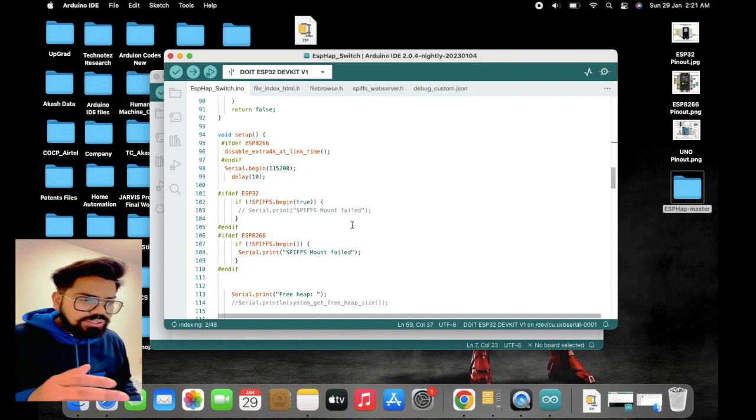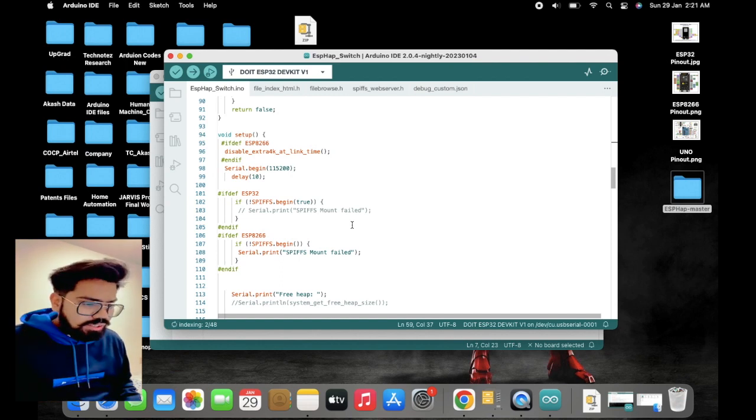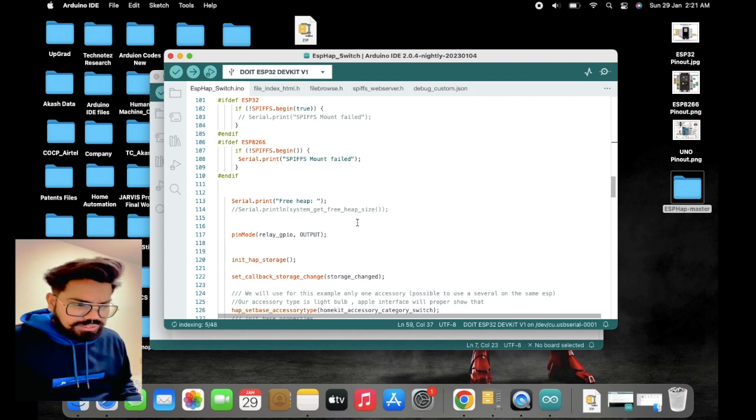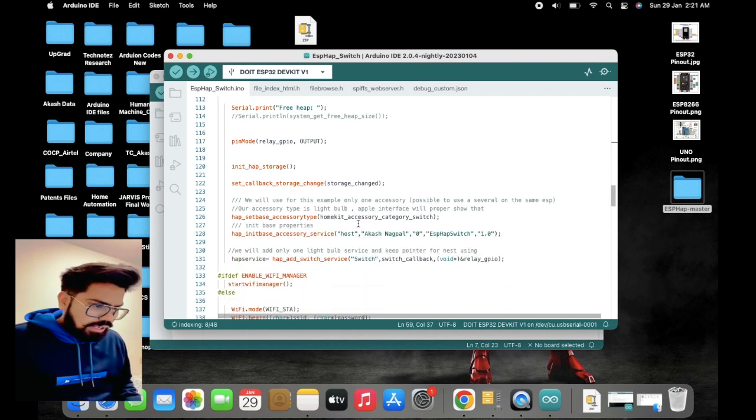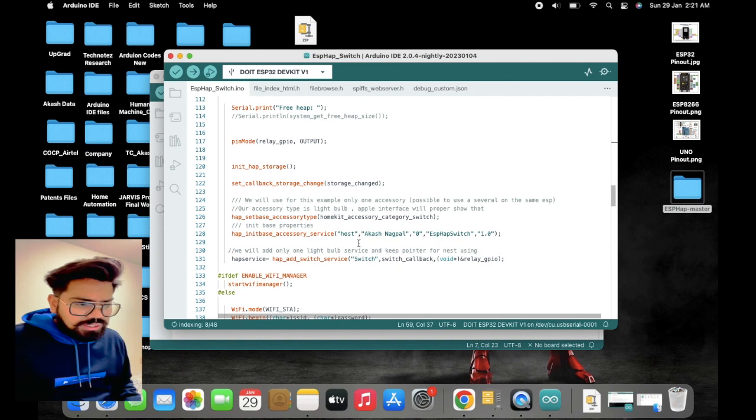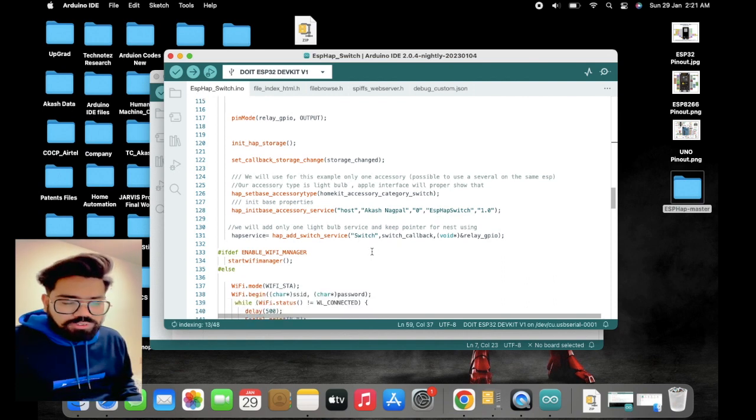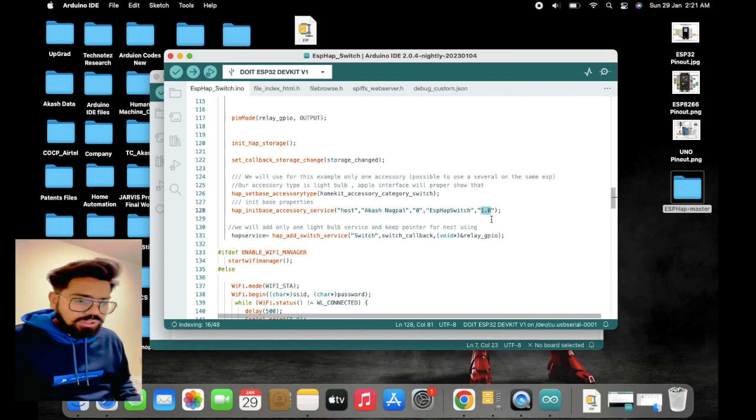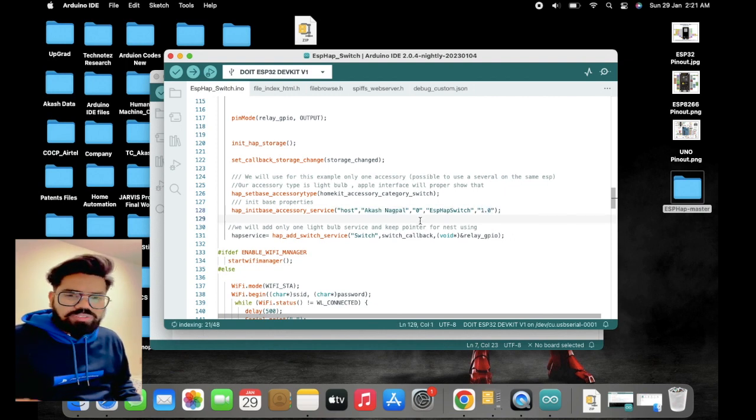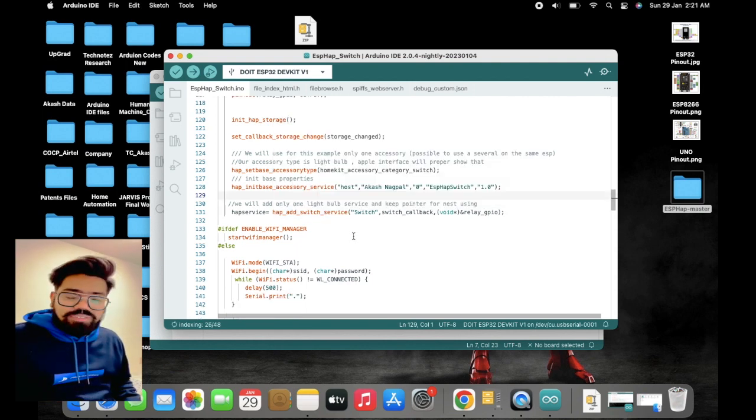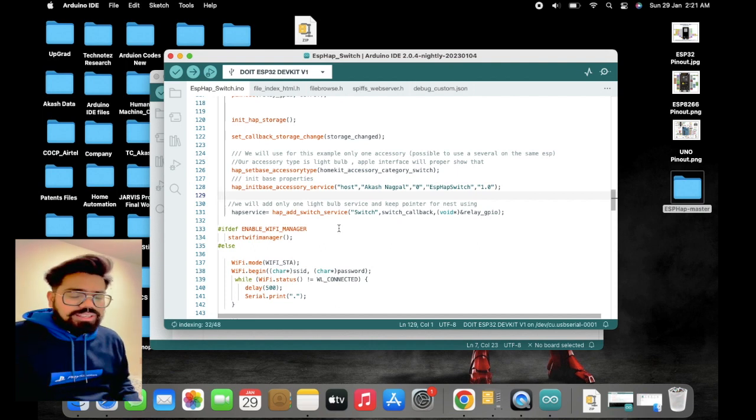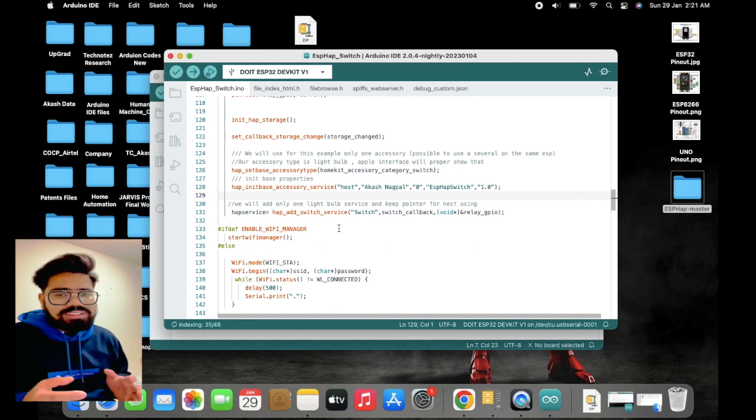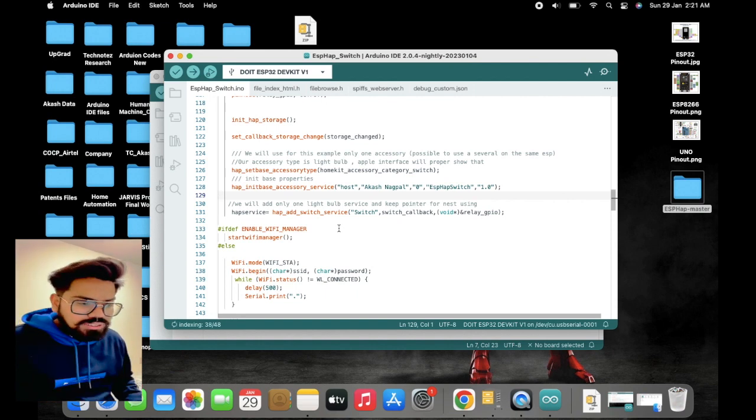We'll quickly go to the code. The detailed comments are already present on the code. Here I am going into line 126 where we need to define some properties for the accessory. I have entered my name into the manufacturer and the version is 1.0. In our case, we are adding one accessory. If you want to add more accessories like more lights, fans, switches, these kinds of services, you can add n number of services here.